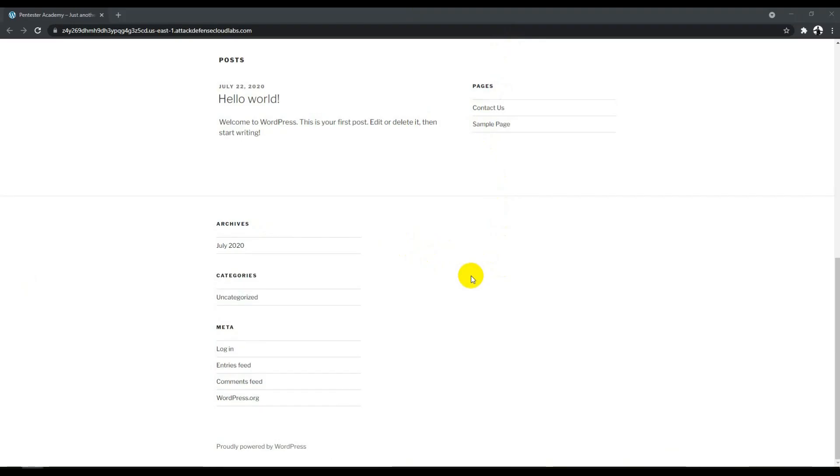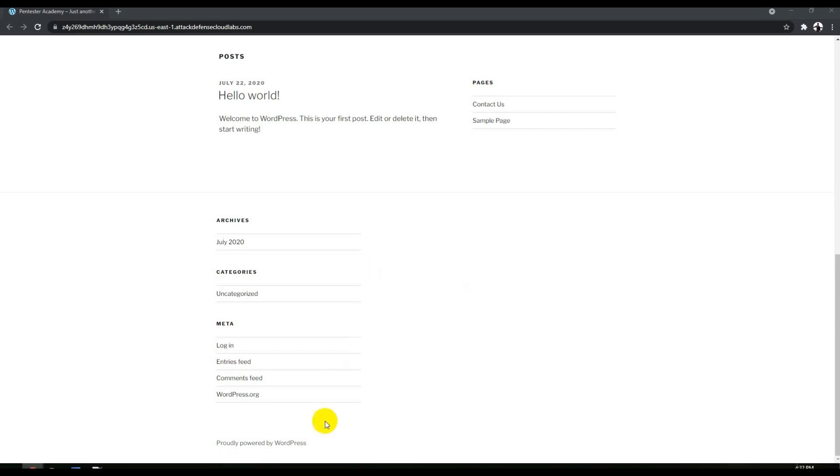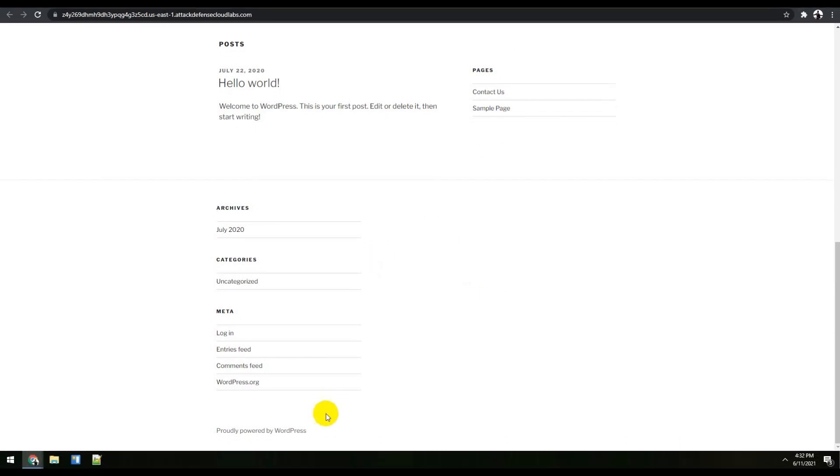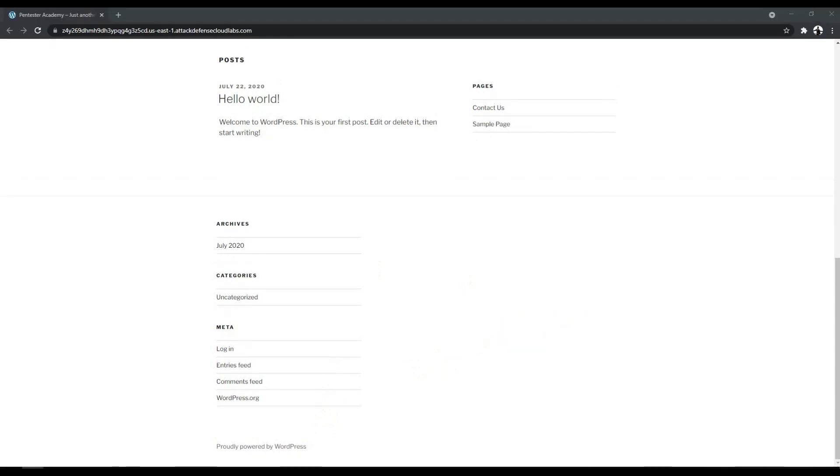Over here you can see we have a web application, which is basically WordPress. Whenever you get a WordPress application, you can run WP scan. I'm not going to show you how to run WP scan because that's out of the scope of this video, but I believe I've already made a video on WP scan that's in the channel, so you can check that out.